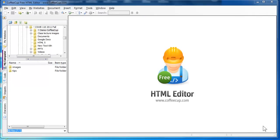Today we will have an overview of the CoffeeCup free HTML editor. This is actually a very nice and useful editor.